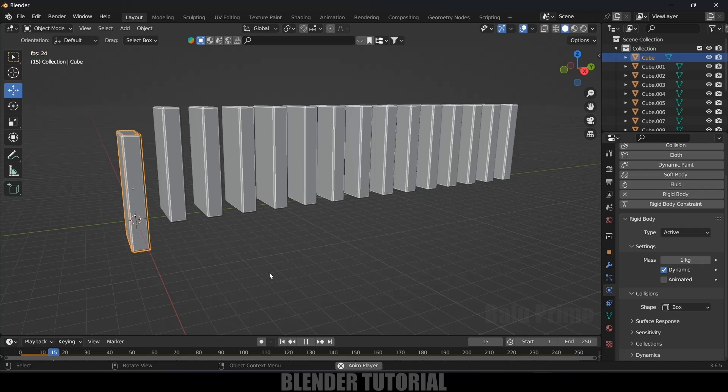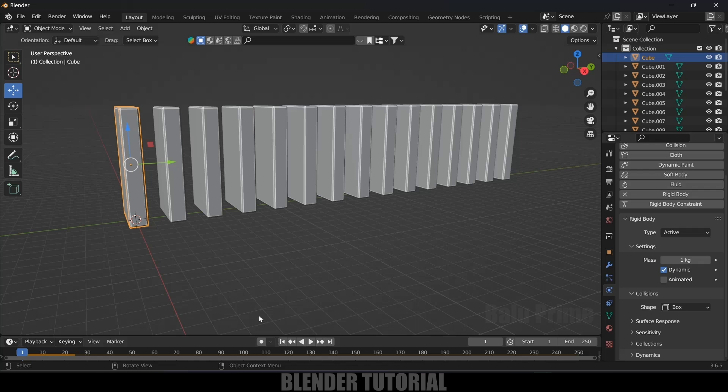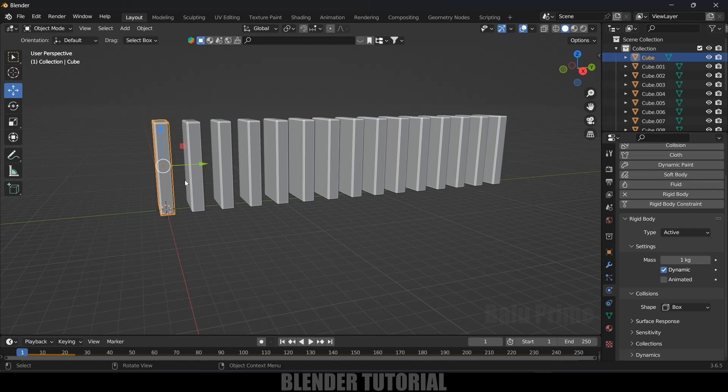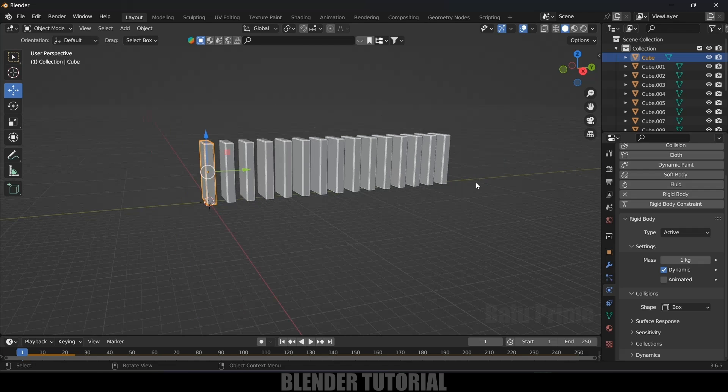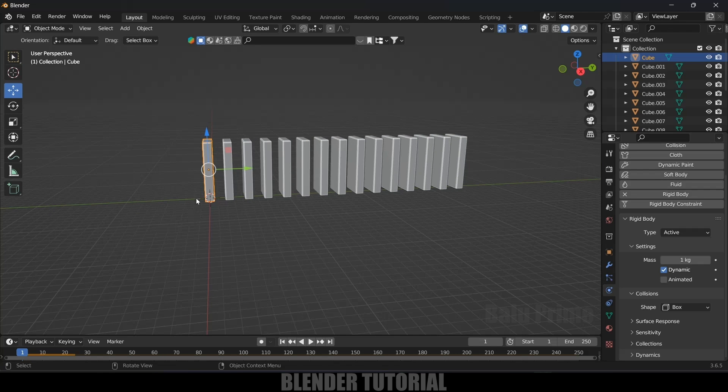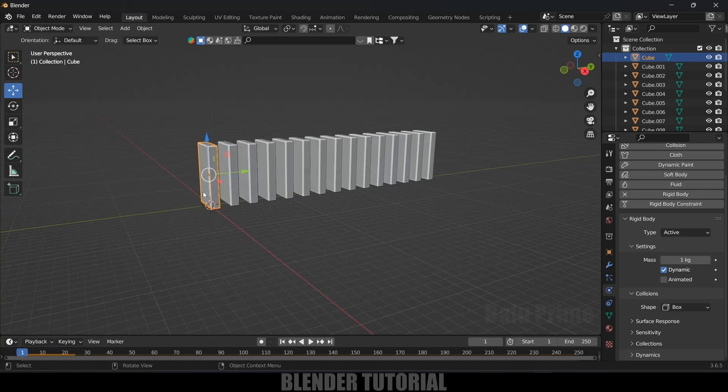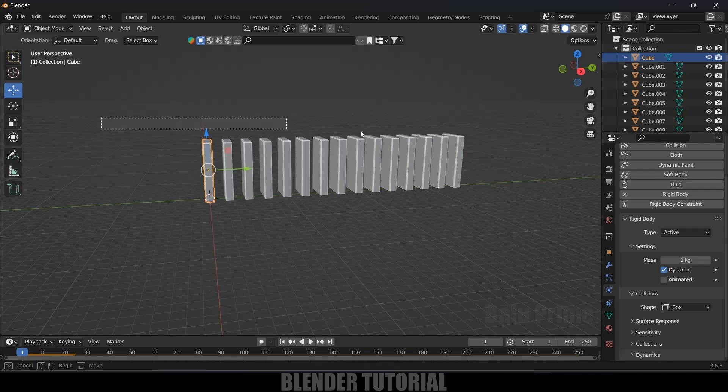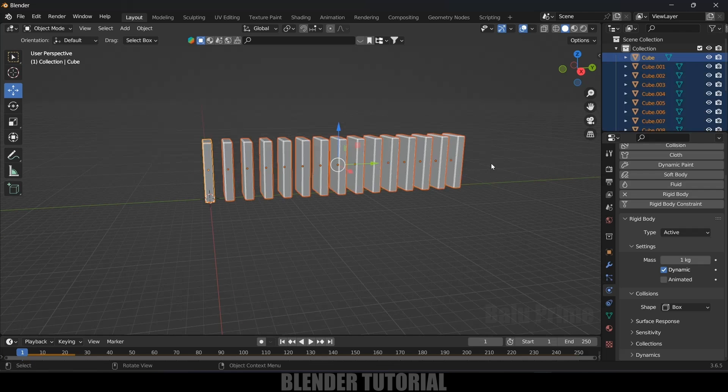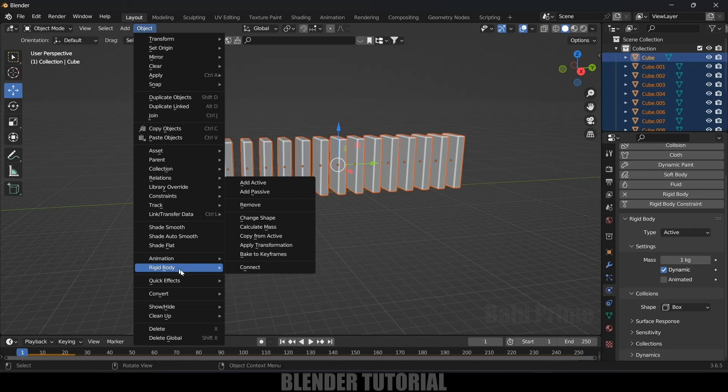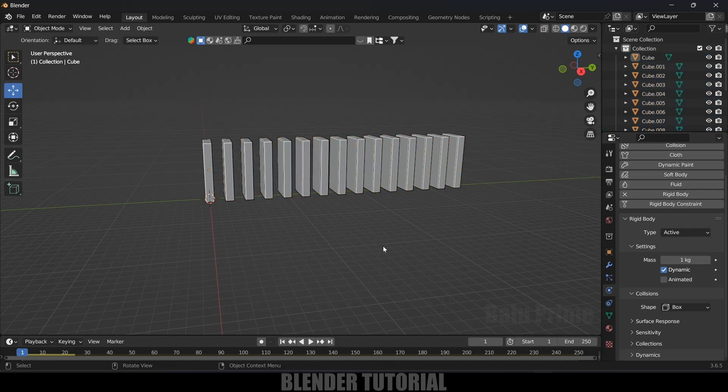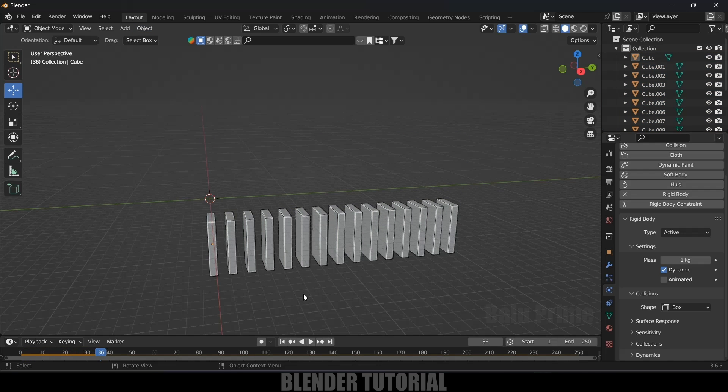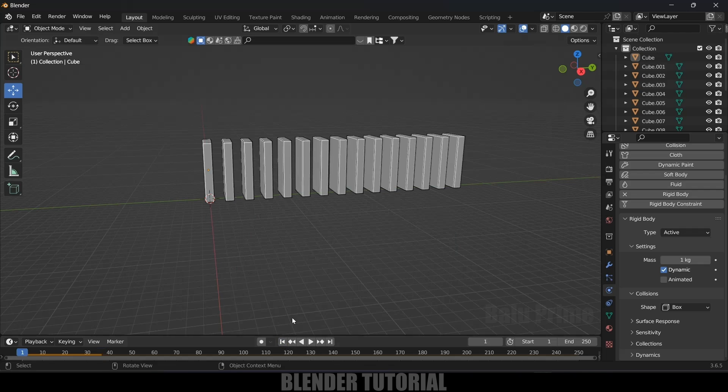So now if I play this, you can see this domino is falling down. So we need to apply this property to rest of the dominoes. So first select this active one, later box select everything. Now come to this object, rigid body, copy from active. So now if I play this, all dominoes will fall down.